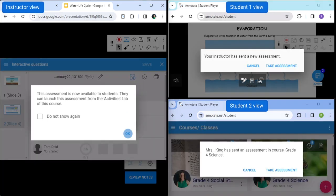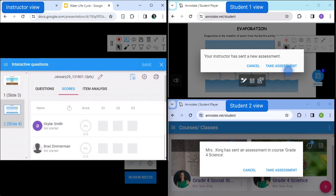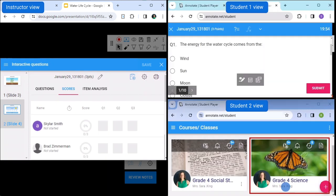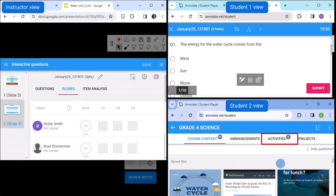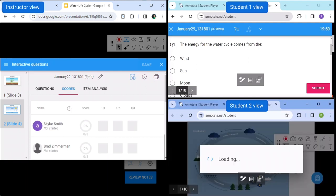If students are in a live stream or if they have a deck open in front of them, they should get a notification that an assessment is available for response. Alternatively, they can go to the Activities tab of the course and launch the assessment from there.